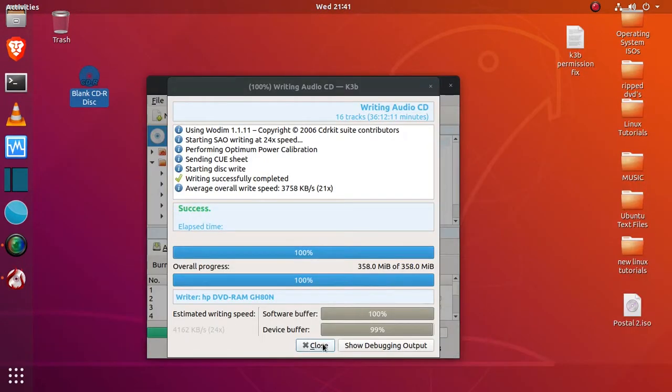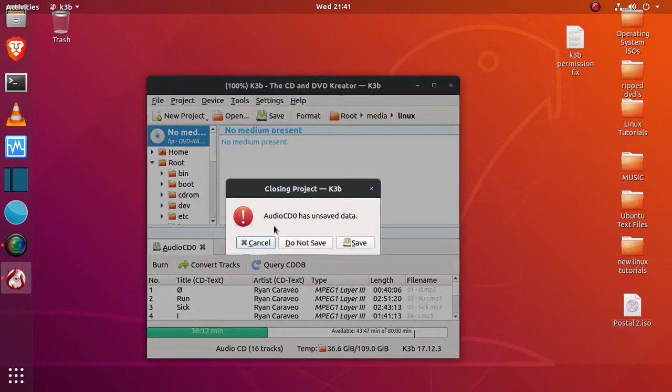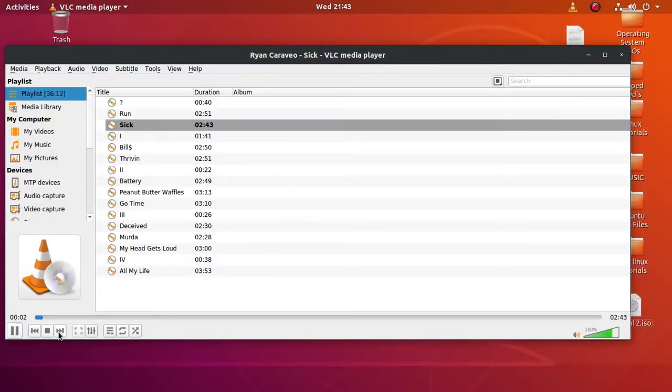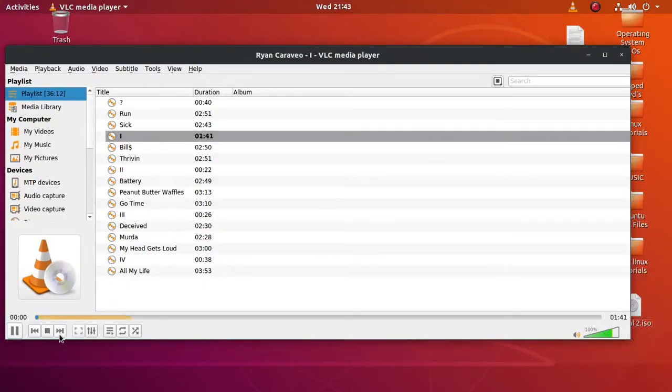All right, so it succeeded. You can tell up here, you'll see a green success. Once you see that, you know you're good to close. And then you don't have to save, or you can save if you want to. I usually just don't save. And now if we open the CD in VLC, we can see that the audio plays and works.